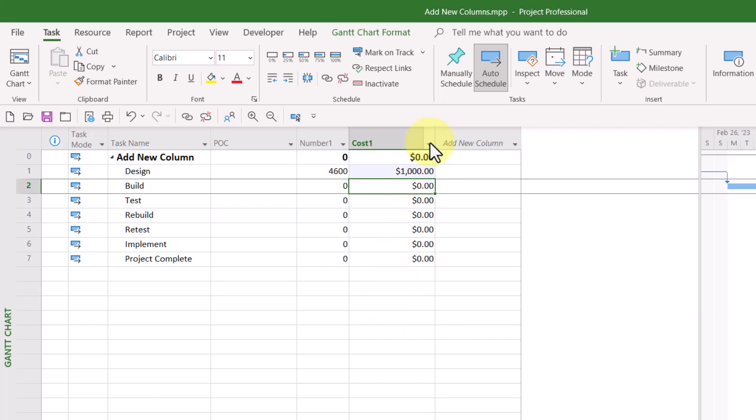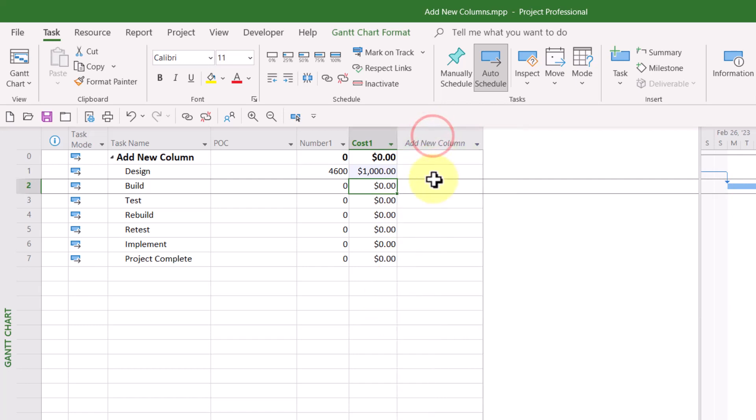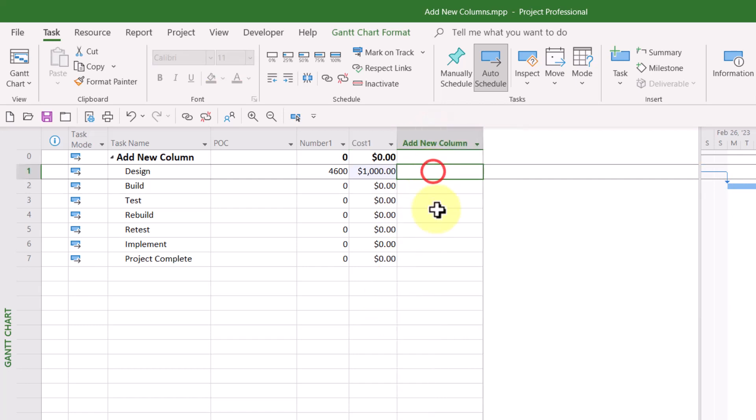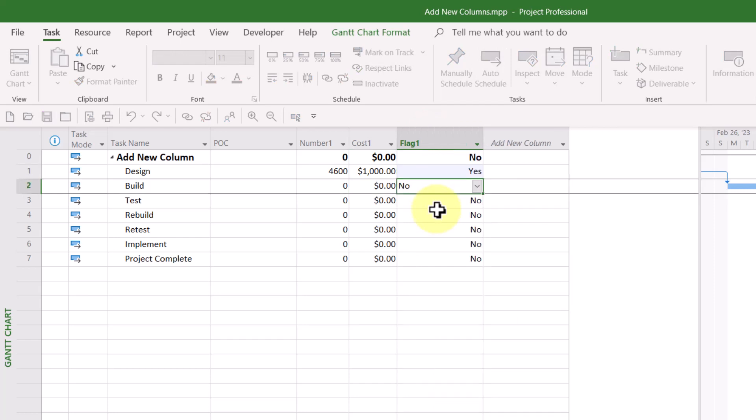And if you type either a yes or a no in the Add New Column Virtual Column, you might have guessed Microsoft Project will automatically insert the first available flag field, which in my case would be the flag one field.